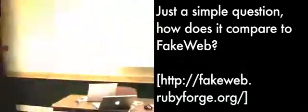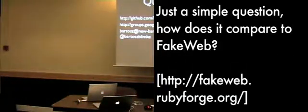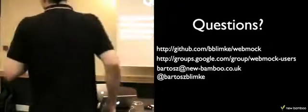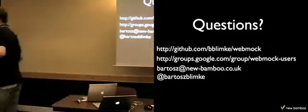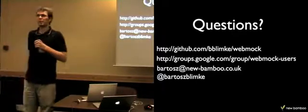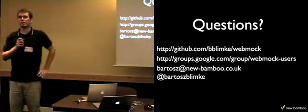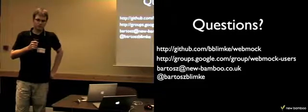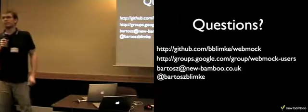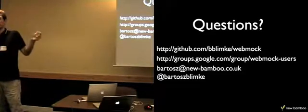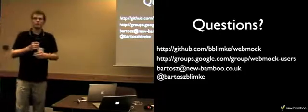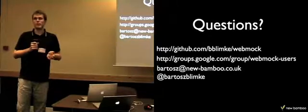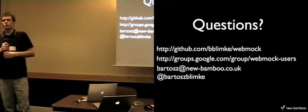Just a simple question. How does WebMock compare to FakeWeb? So actually, I started with FakeWeb. I wrote my code using FakeWeb first. And FakeWeb doesn't support stubbing requests based on body and headers. And this limited me in stubbing post requests, for example.